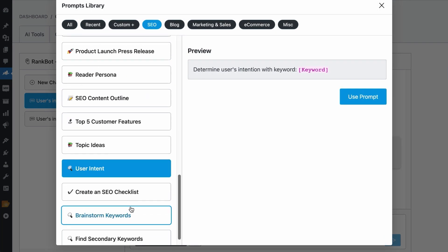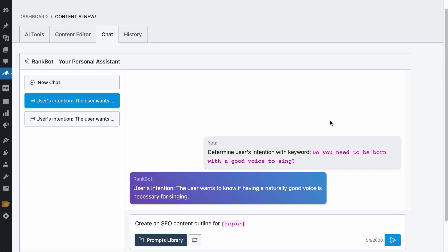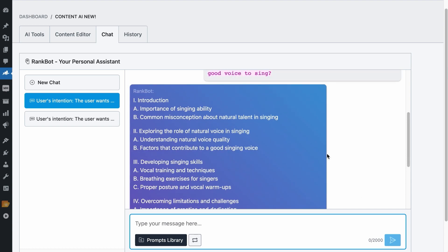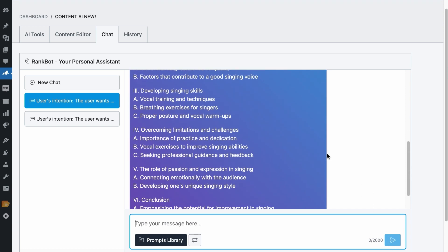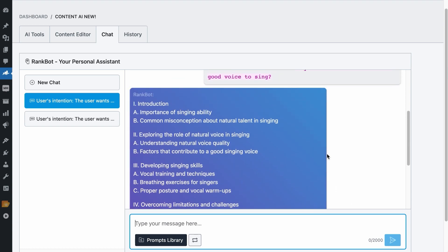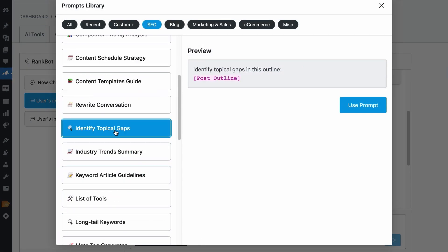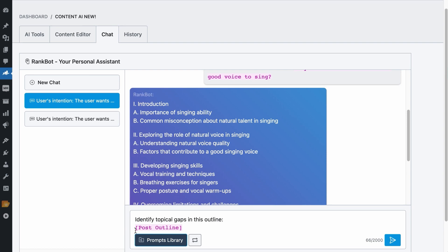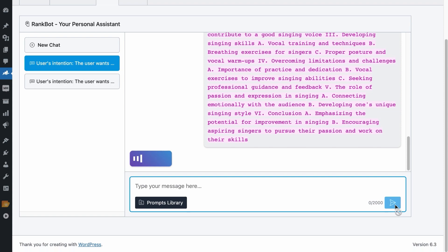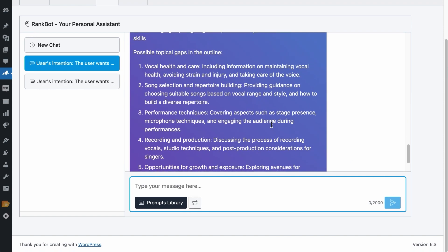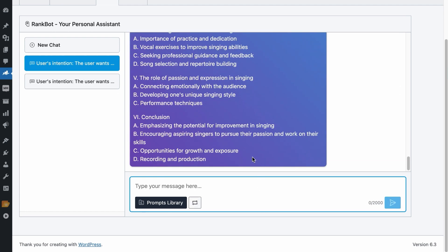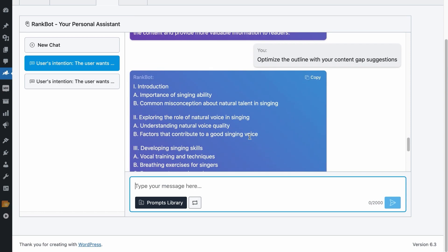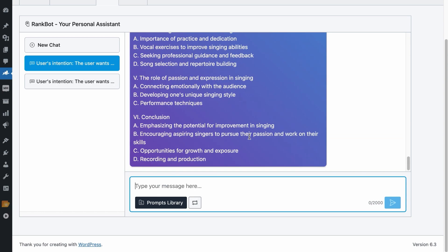Go to the prompt library. Let's use the SEO content outline and add the search phrase. And we got a very detailed outline. But we got to know if there is anything else to add to make this outline more comprehensive. So in the prompt library, let's use the Identify Topical Gaps prompt. Copy the outline, paste it in the prompt, hit Send, and cool. These are the talking points that are possibly missing from the outline. So let me write a custom prompt. Optimize the outline with your suggestions. And here we go. We have a very detailed outline.